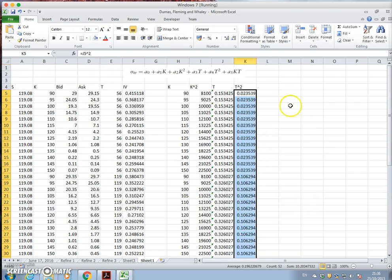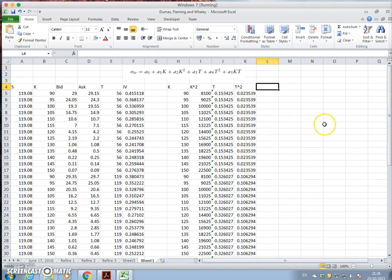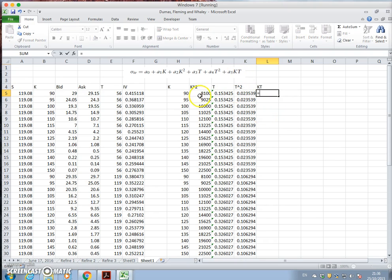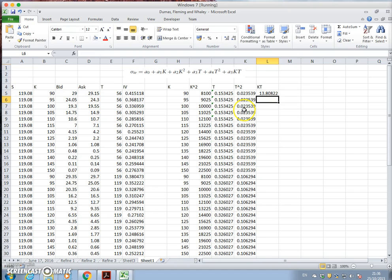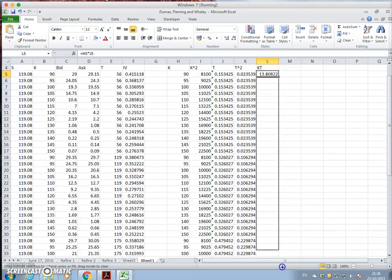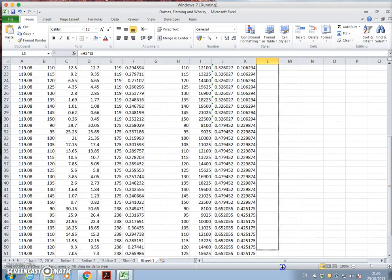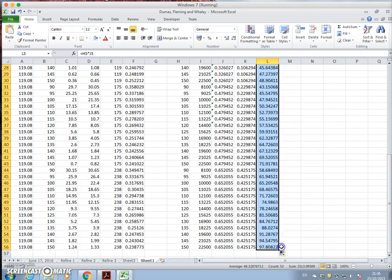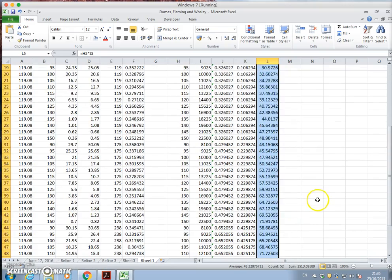And we can take kt as being the product of the exercise. So equal to the product, in other words, k multiplied by t. And again, we'll pull this down, we'll drag it down.